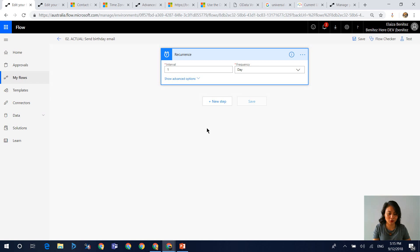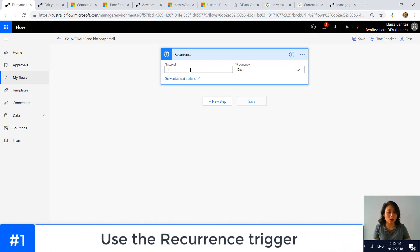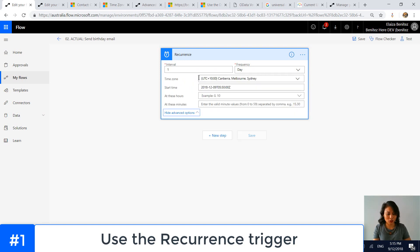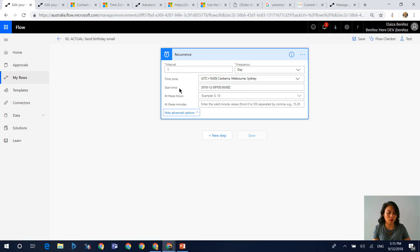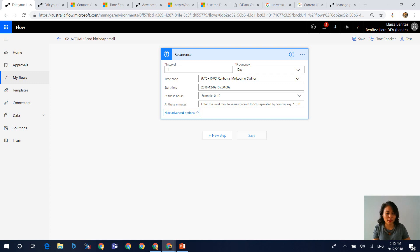So I'm going to head over to Flow and this is my Flow. The trigger is the recurrence action. So the interval is set to one. This is how many times I want it to run and the frequency I've selected is day. So it's going to run once a day. And then in the advanced options, you can set the time zone and the start time. So just to recap from a previous Flow episode, Flow treats date and time as UTC. So I'm saying that the time zone I want it to run in is my local time zone of Melbourne. So I'm based in Australia.